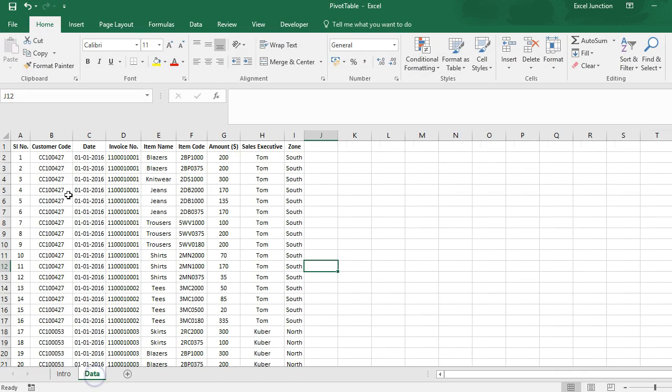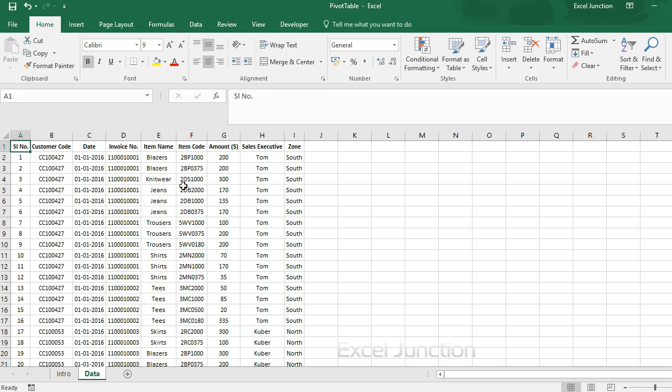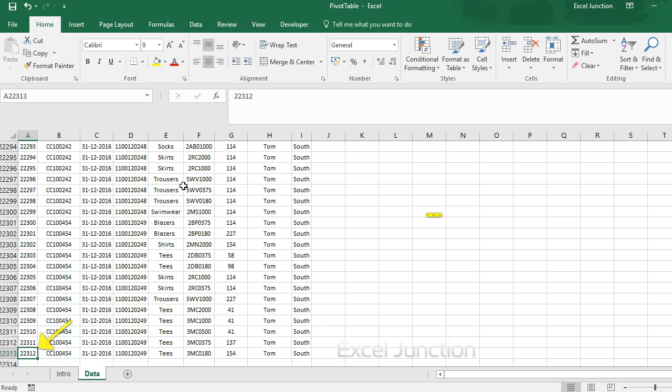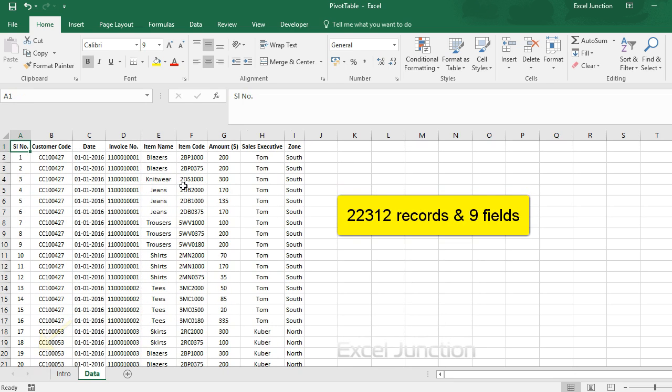We have taken sample sales data of a government wholesaler and our data set consists of 22,312 records and 9 fields. Mind you, 22,312 records.